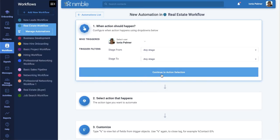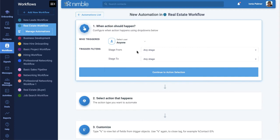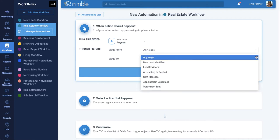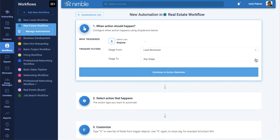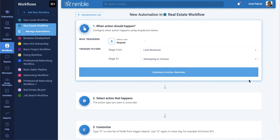You can choose anyone, anyone but me, or a specific user on the account. Next, you would set trigger filters so that when a contact card is moved into a particular stage, an action will occur. Let's choose moving a contact card from Lead Reviewed to Attempting Contact.